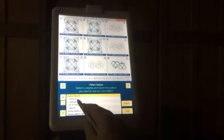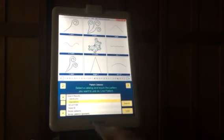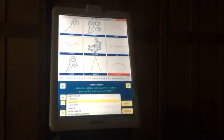From there, we need to touch the word Catalog and choose what you want to put on as your line pattern.